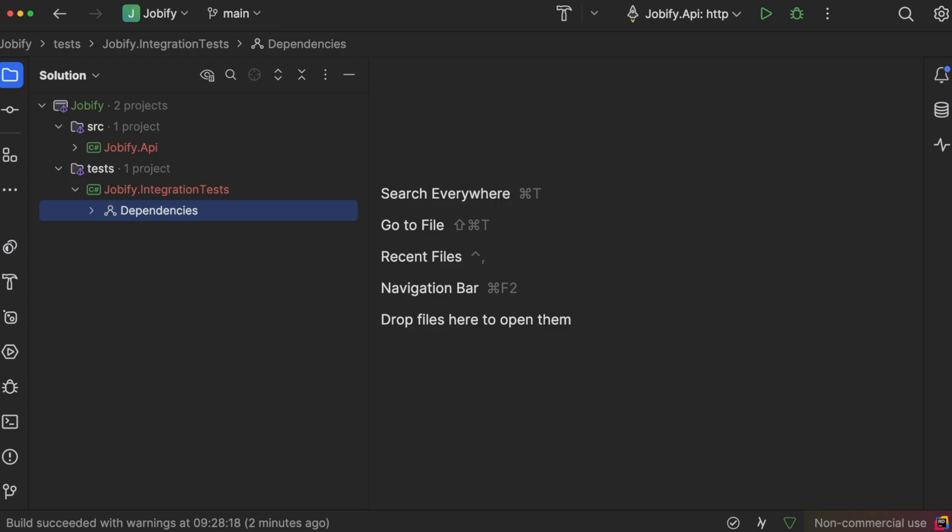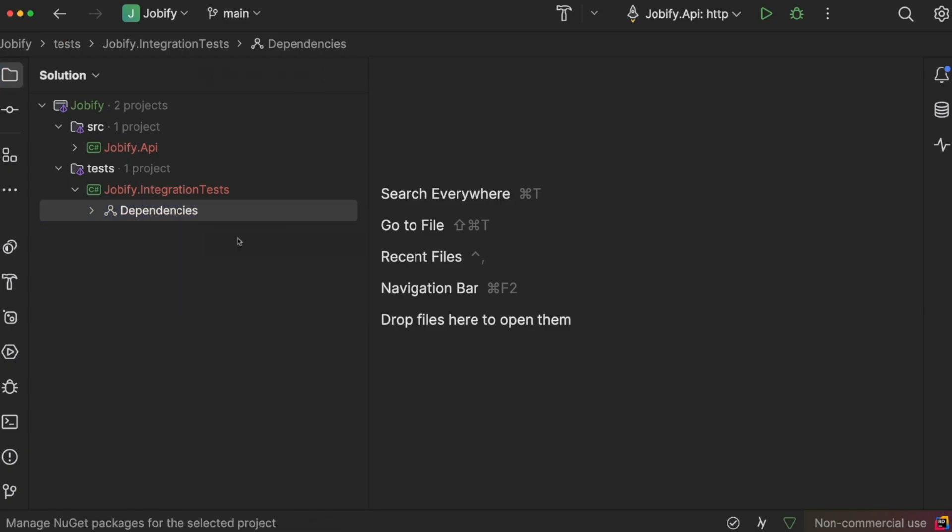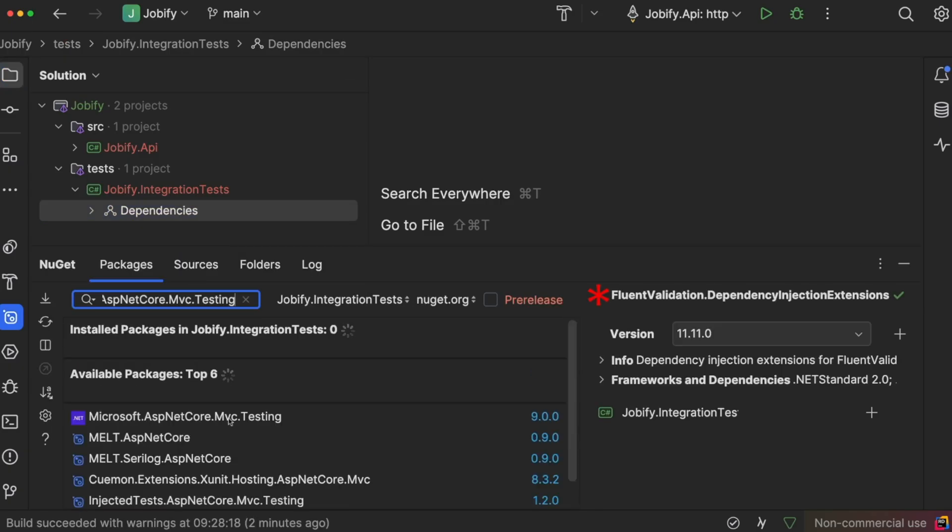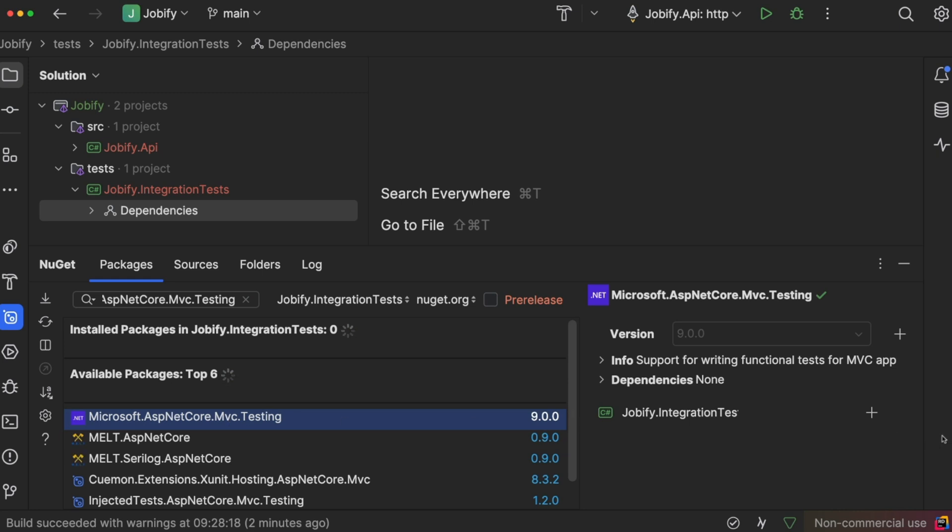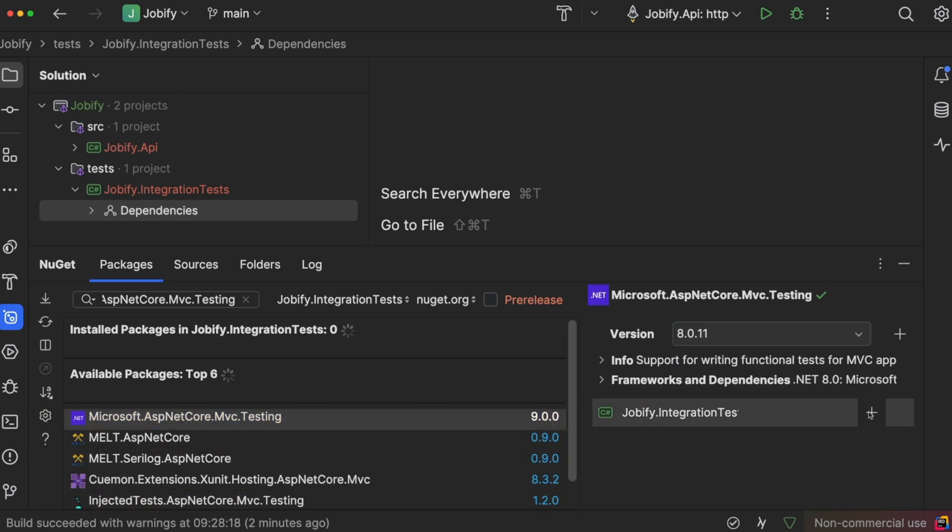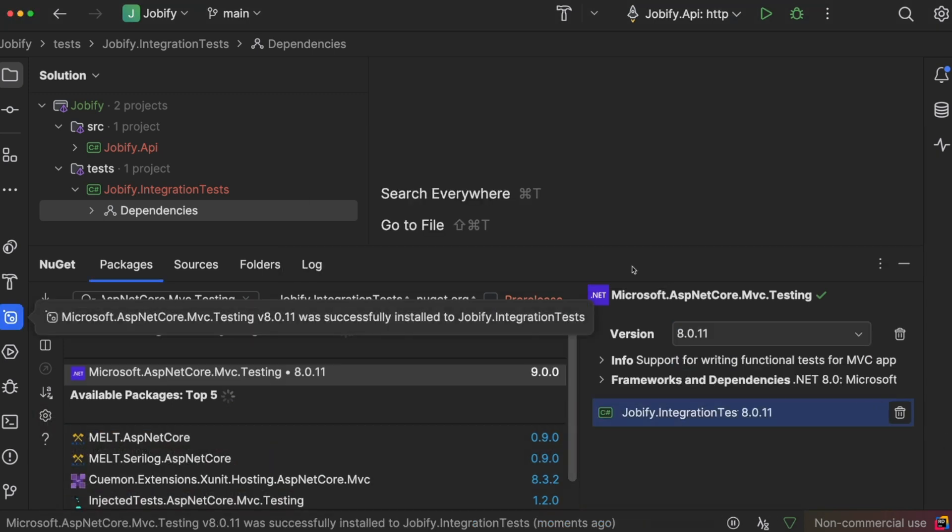To simulate HTTP requests during testing, we will use the Microsoft.AspNetCore.Mvc.Testing package. This allows us to test our API endpoints as if they were being called by a real client.